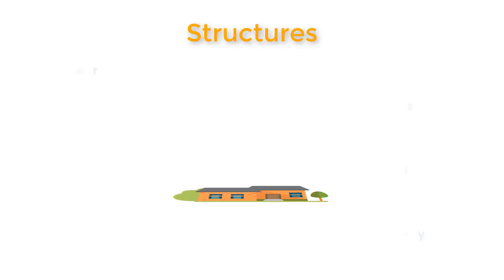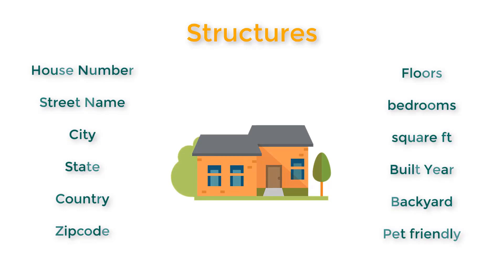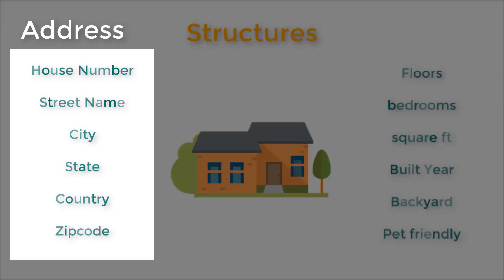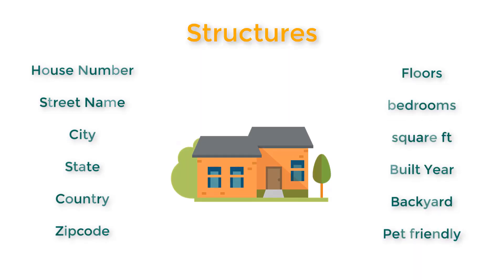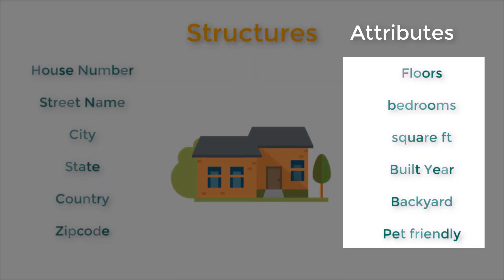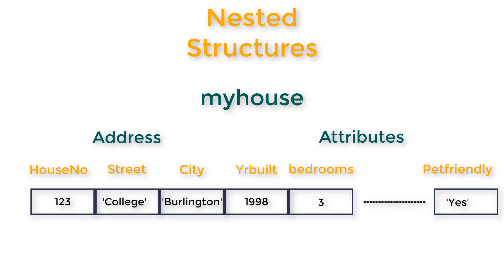All right, so now it makes sense to have all these fields in a structure called as address, and all these fields in a structure called as attributes. Okay, so this brings us to the concept of nested structures.